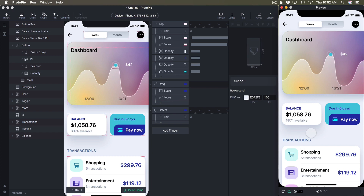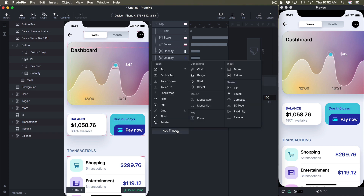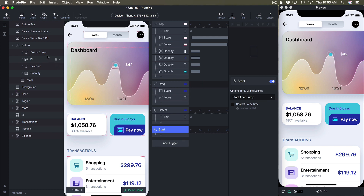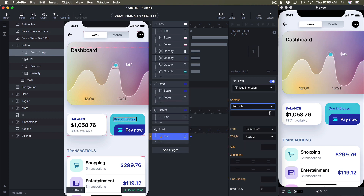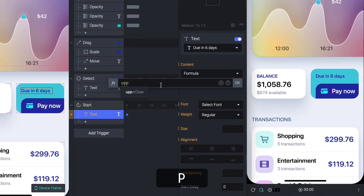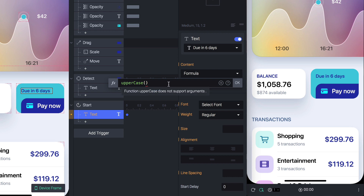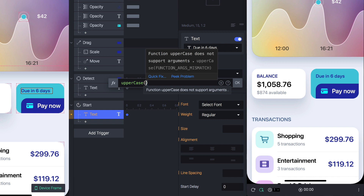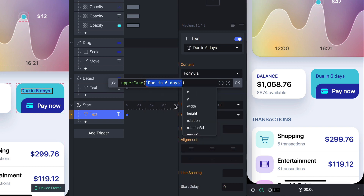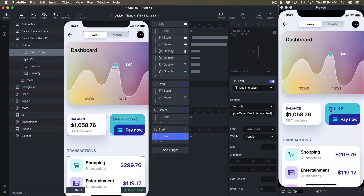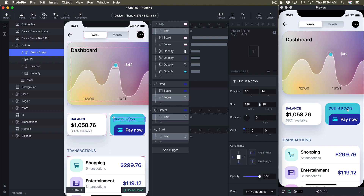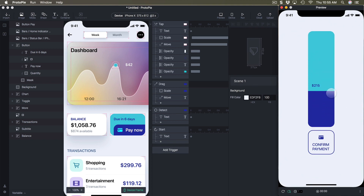Another thing we can do with formula is to transform the text to capitals, just like in the design. Select a new trigger called 'start', select 'due', add a response called 'text', and set the formula. This time I'll use the uppercase function, expressed just like in code. Inside the parentheses, press tilde to search for the layer called 'due in six days', set the property to text, and press OK. This transforms the text to all caps. I may need to change the size of the bounds so it fits. The text works, the formula works.